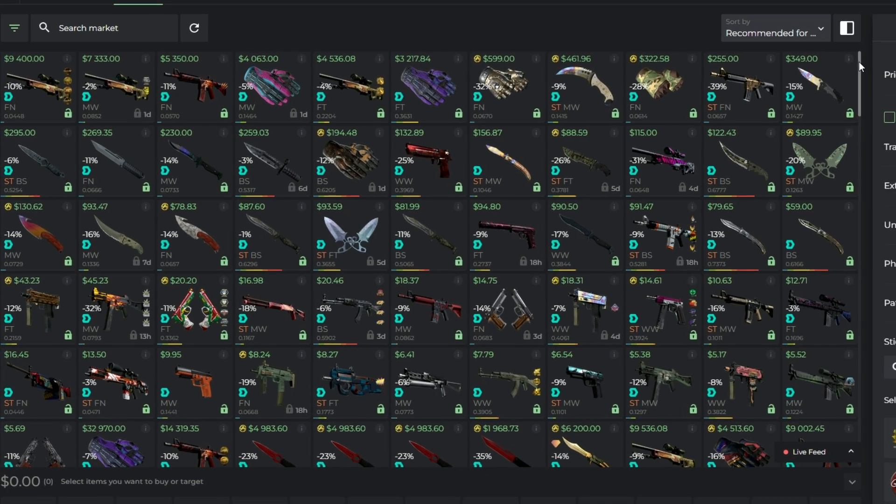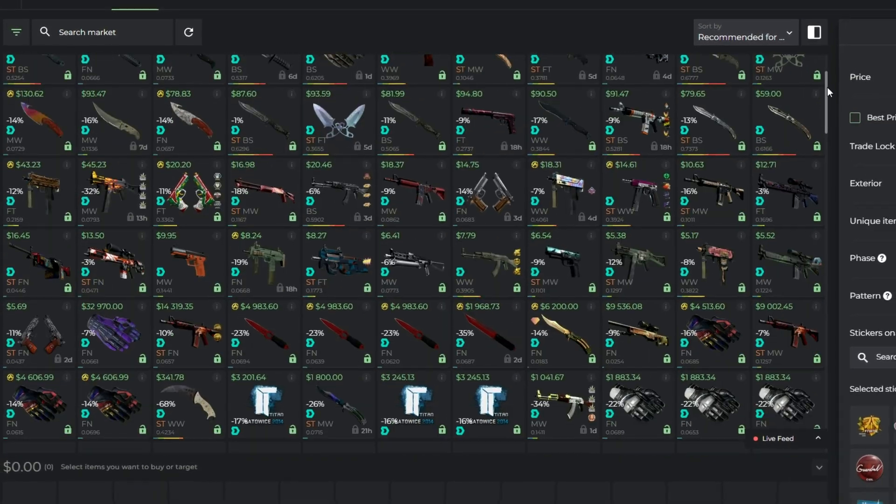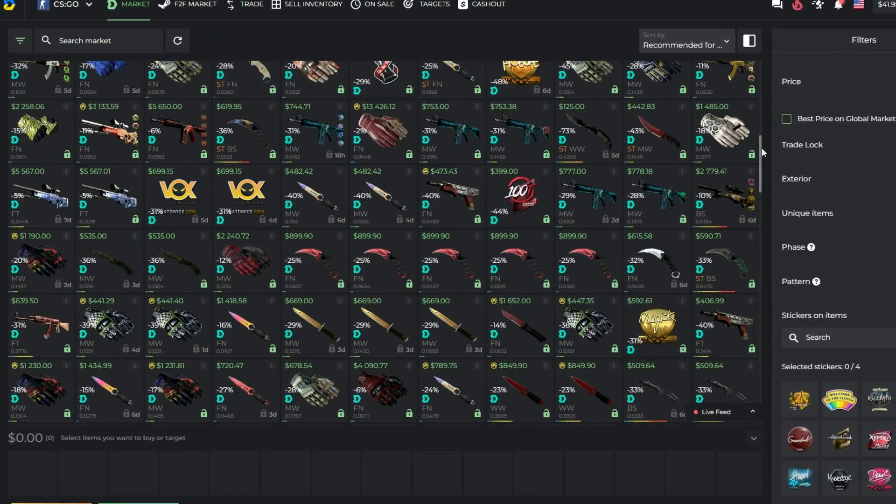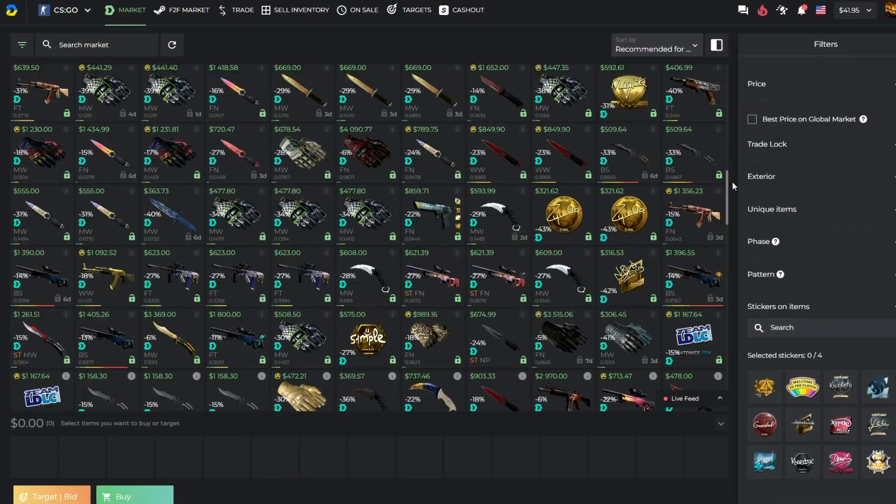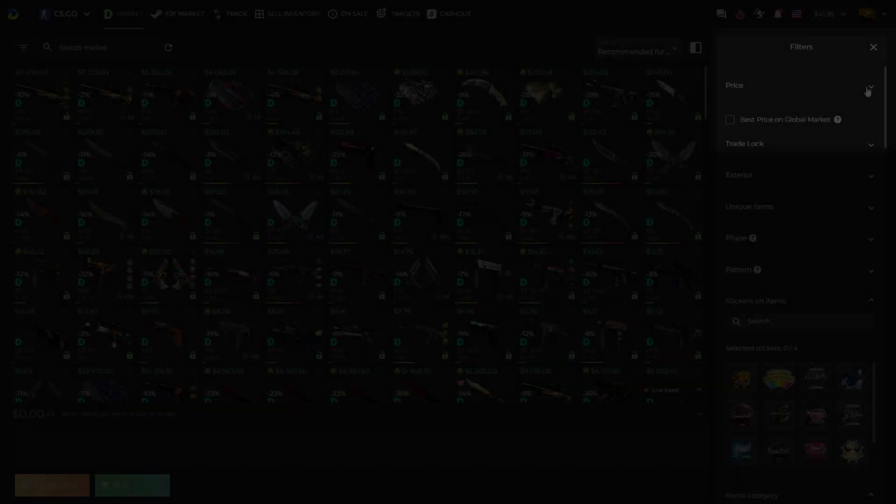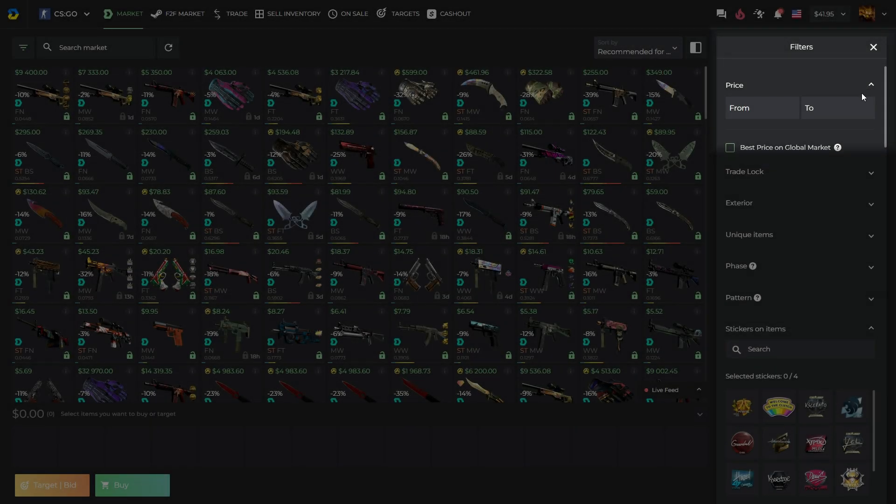Now we are going to show you the way to purchase a CSGO skin way cheaper than it actually costs. Let's pretend I have $2 and I'm looking for something interesting.